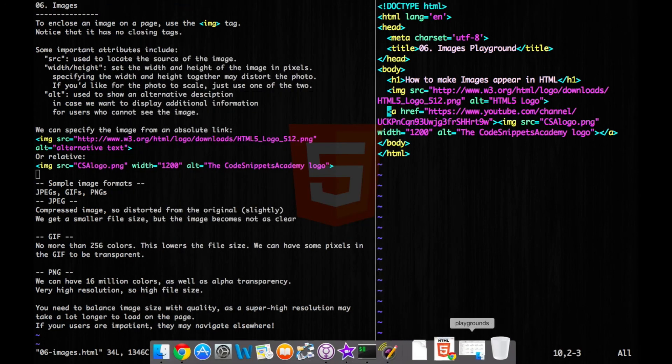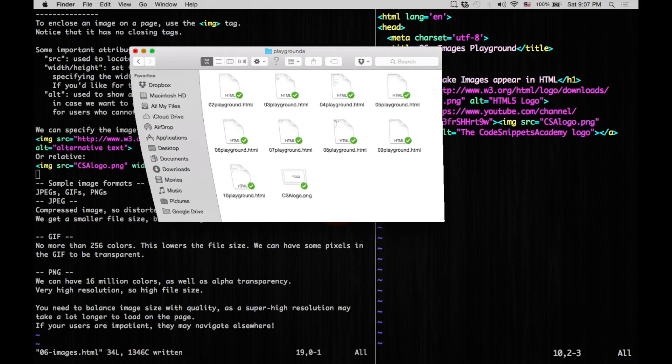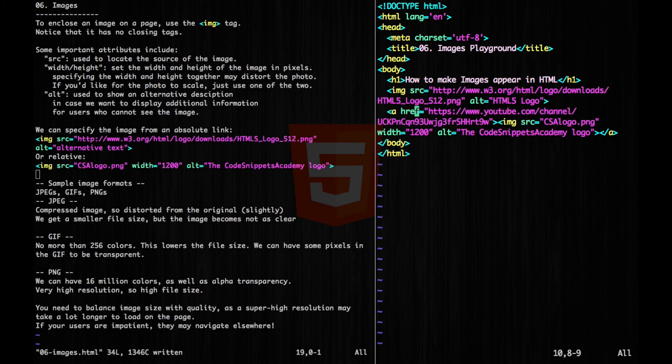And my second image is going to be from the same directory. So here's our directory here. And this is the picture I want. So I just put in csalogo.png. And I'm going to scale it down, so I'm going to change the width. So that's 1200 pixels. And then I'm going to have an alternative text description as the CodeSnippetsAcademy logo. Notice that I'm wrapping this around some A tags in order to make it link to my home page.